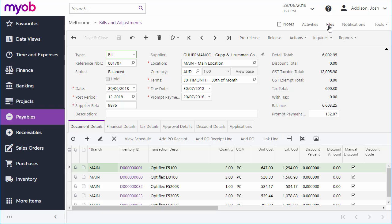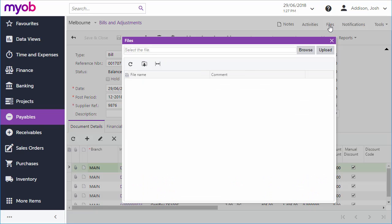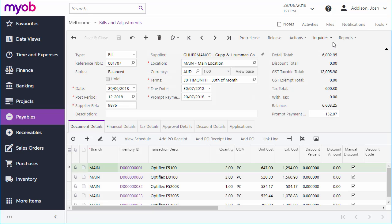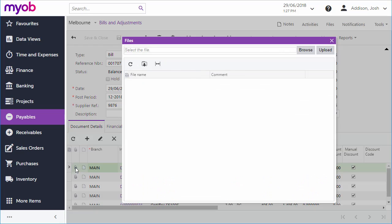For auditing and future reference, you can use the Files feature, which is standard across most MYOB Advanced document screens, to attach an electronic version or a scanned image of the original supplier documents, or you can attach a related document to each line of the bill.